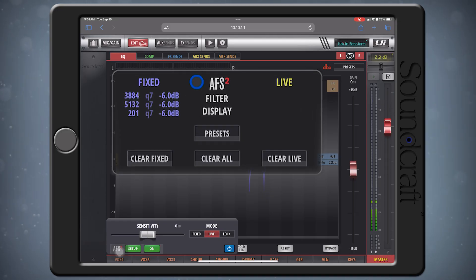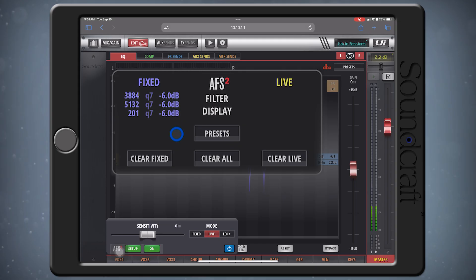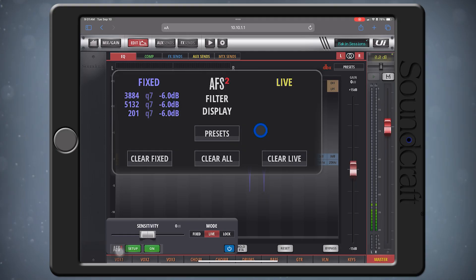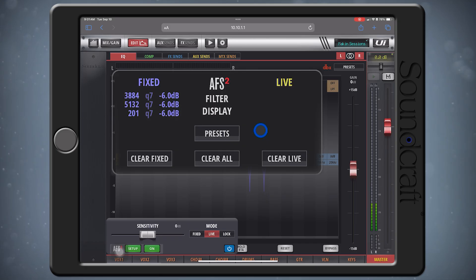Here, you'll see any fixed and live filters that have been caught. Fixed filters are filters that you get from tuning or ringing out the room before your gig. Live filters are filters that you get during the performance and will come and go on their own as feedback is detected and cut out.